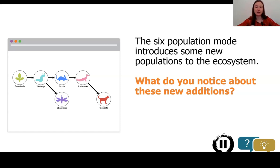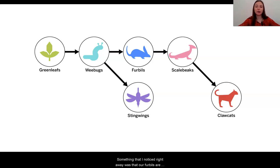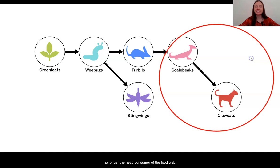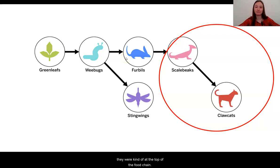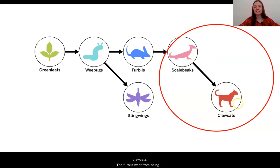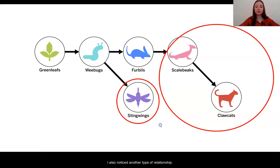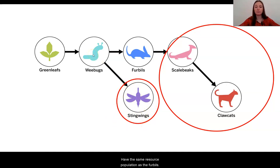I want you to pause the video for a moment. What do you notice about these new additions? Something that I noticed right away was that our furballs are no longer the head consumer of the food web. In our previous models, we only had the green leaves, the wee bugs, and the furballs. There was no consumer population for the furballs, so they were kind of at the top of the food chain. Now their consumer population is the scale beaks, and that even has a consumer population, the claw cats. The furballs went from being at the top to the middle of the food web.